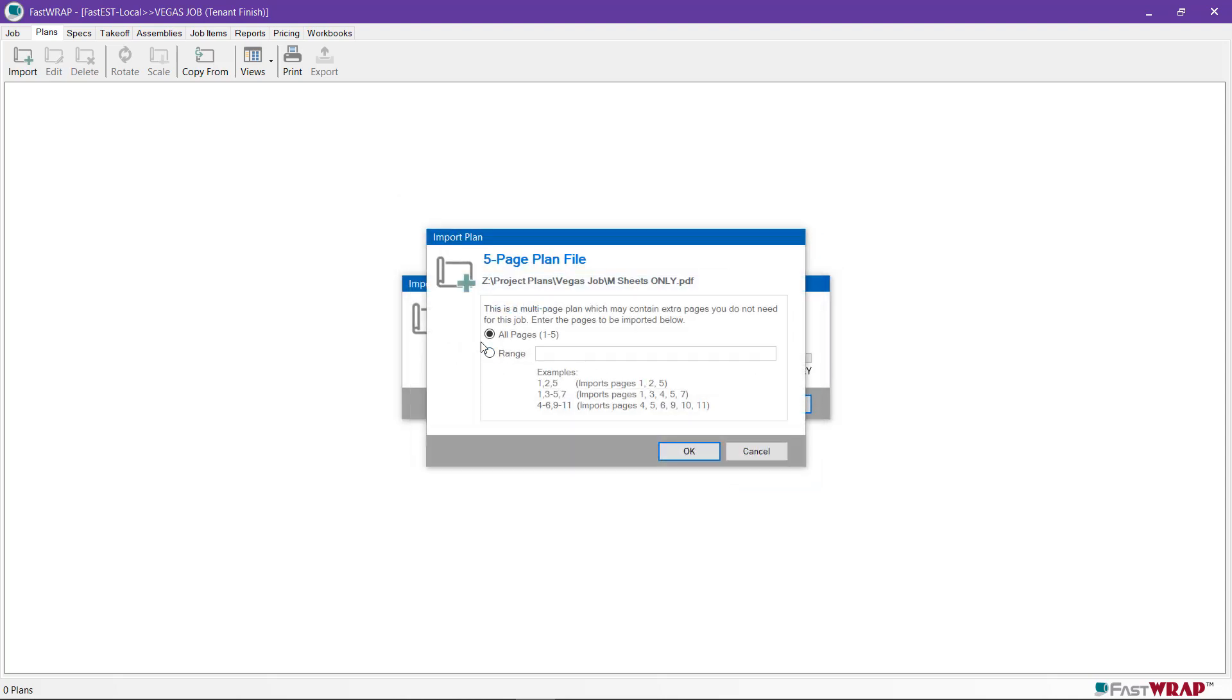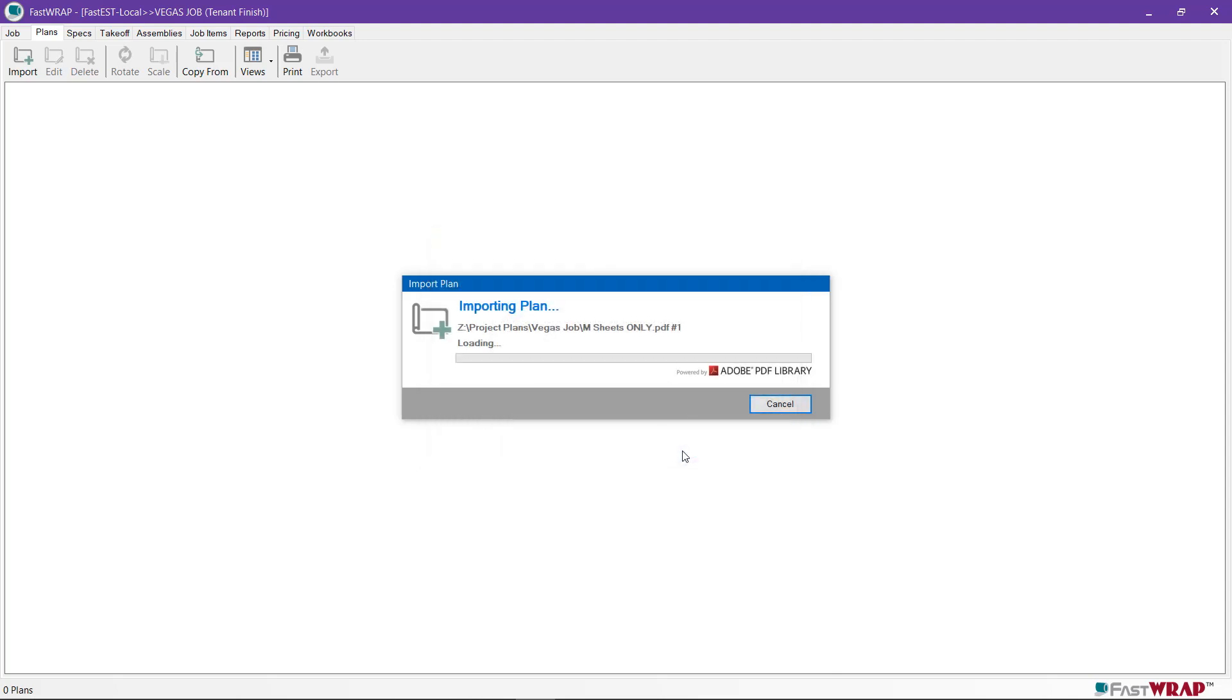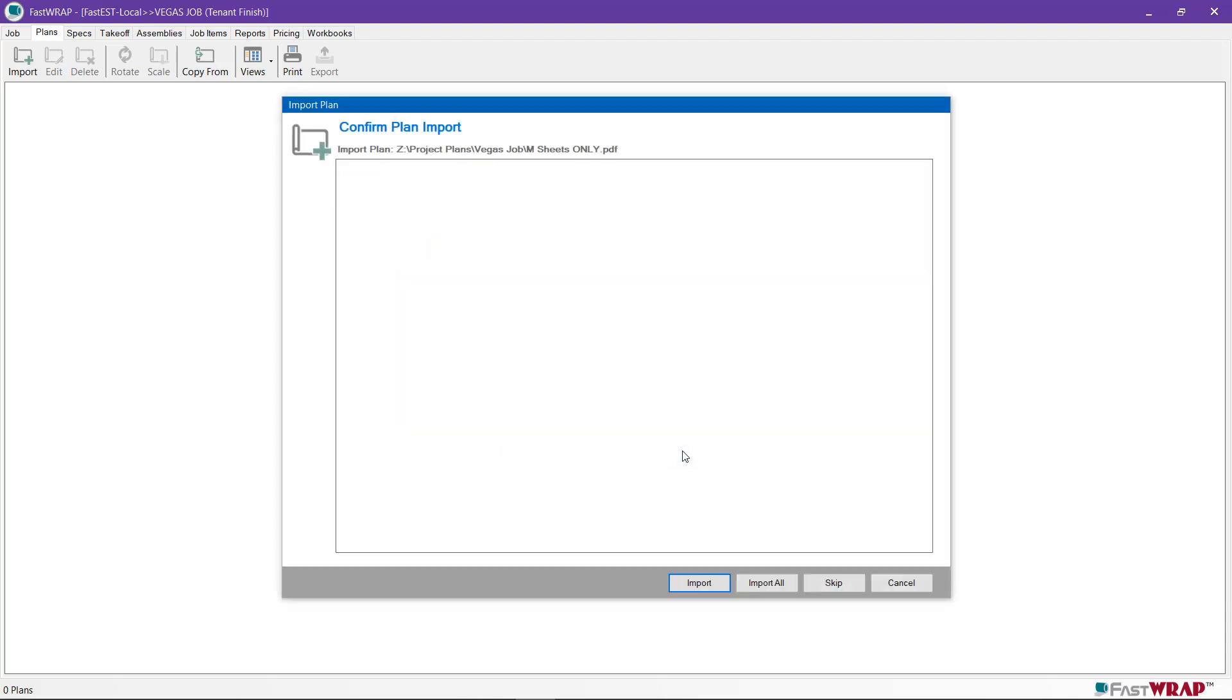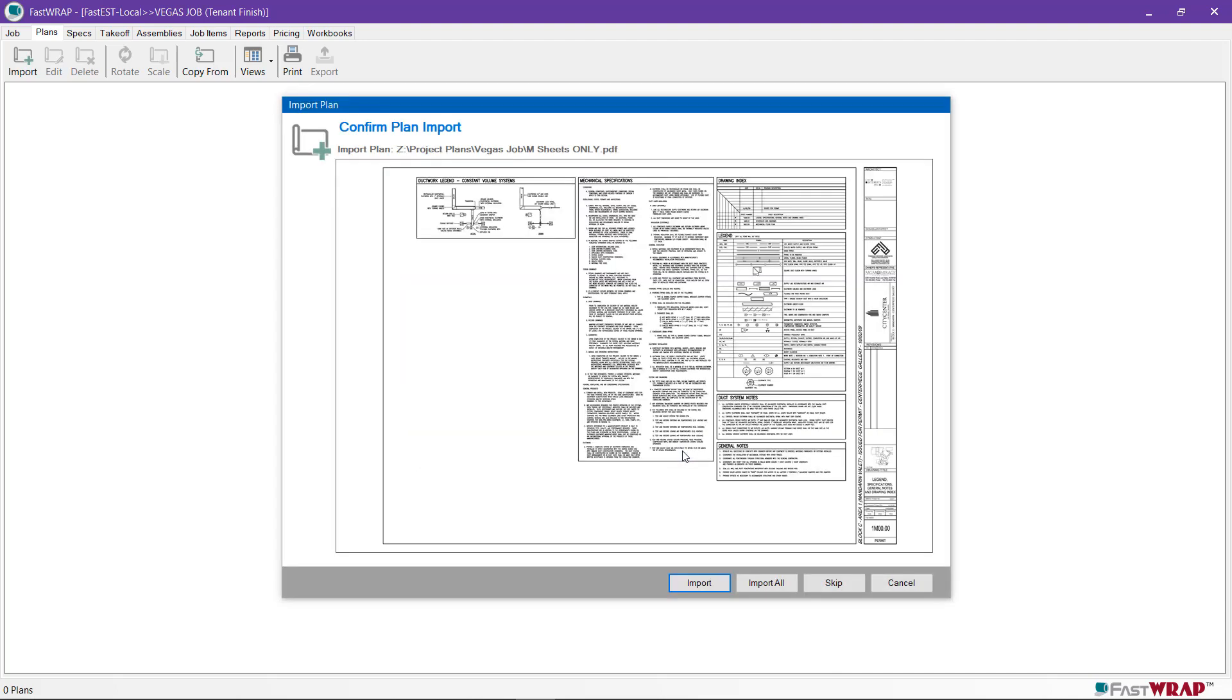You can either bring in the entire file or select a range of pages. I'll click OK on all pages. You have the option of previewing each page, or you can click the Import All button to bring all the plans in.